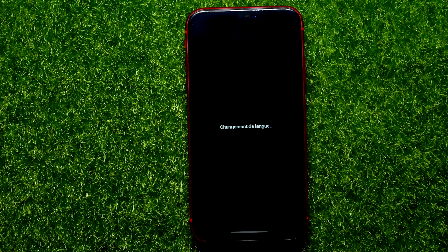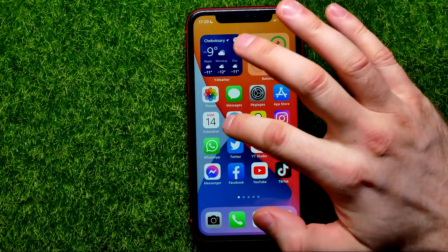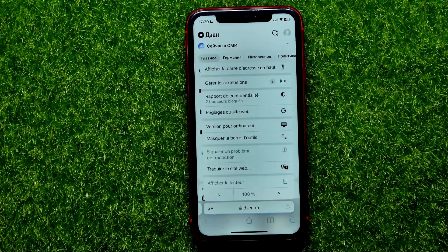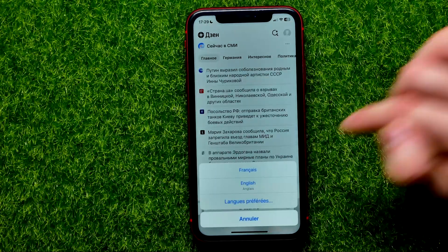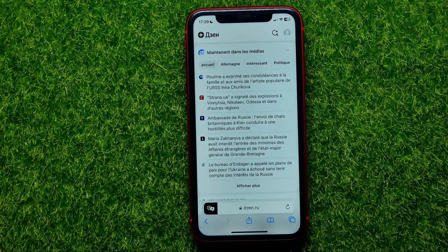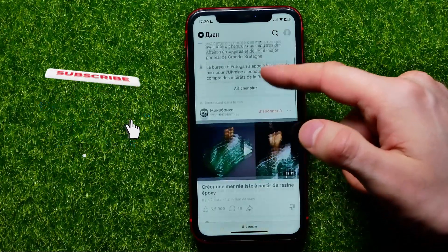So you can go into Safari, tap the two-characters icon, tap right there, select French, and that's it. Now you can write down in the comments below if you have any questions about this tutorial.